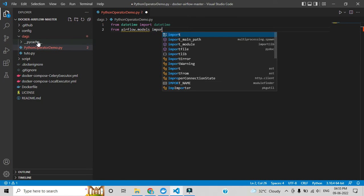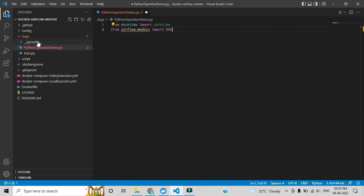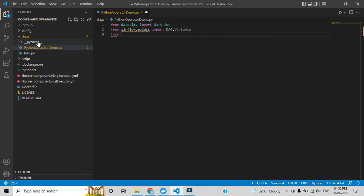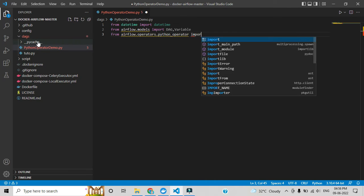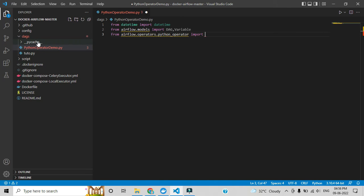From airflow.models we are invoking DAG and Variable. I will explain how you use those — watch until the end of this video. In upcoming videos I will explain Variable. Here we are invoking the PythonOperator module: from airflow.operators.python_operator — it's a default module you can find through the docs.